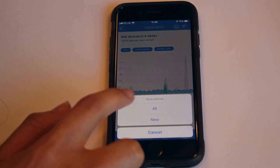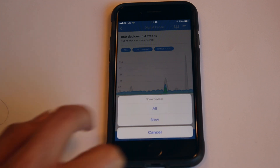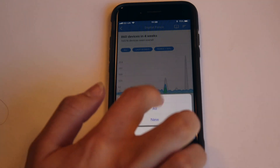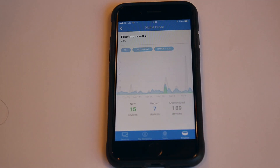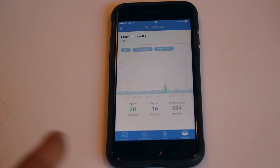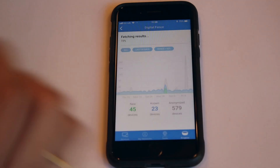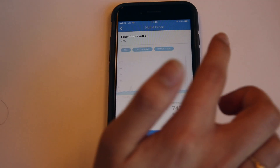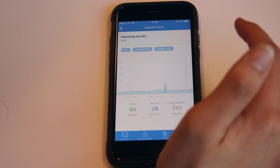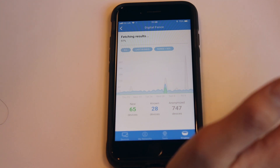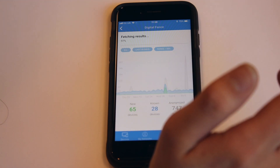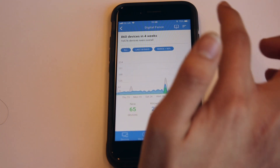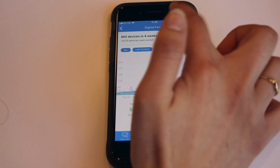You can select if you want to see all devices or just new devices. In this case, we will click all. Now, if you click on the book icon at the top, you can also get a list of all the not-known and anonymized devices for the time period that you had chosen.